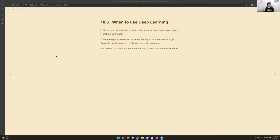Let's pick up where we left off last week. We covered the quick point about when to use statistical models or conventional machine learning methods and when to approach the deep learning techniques.